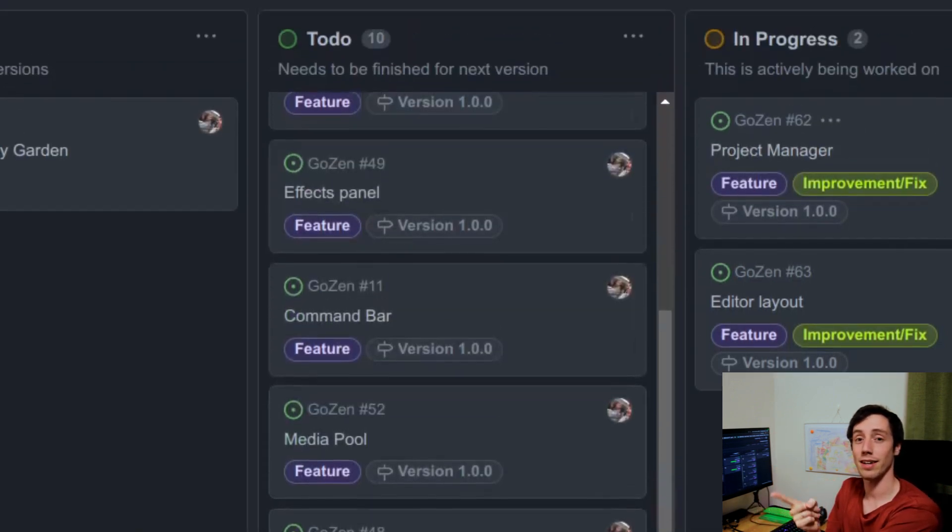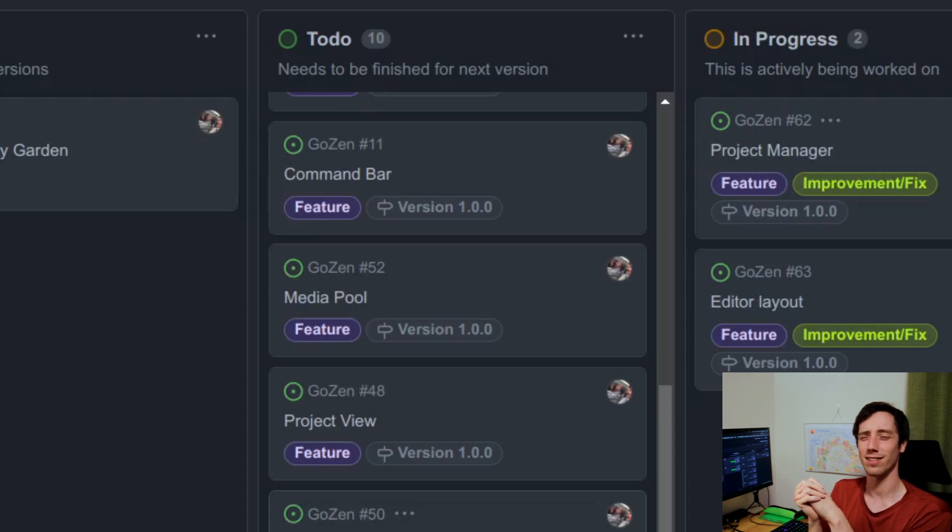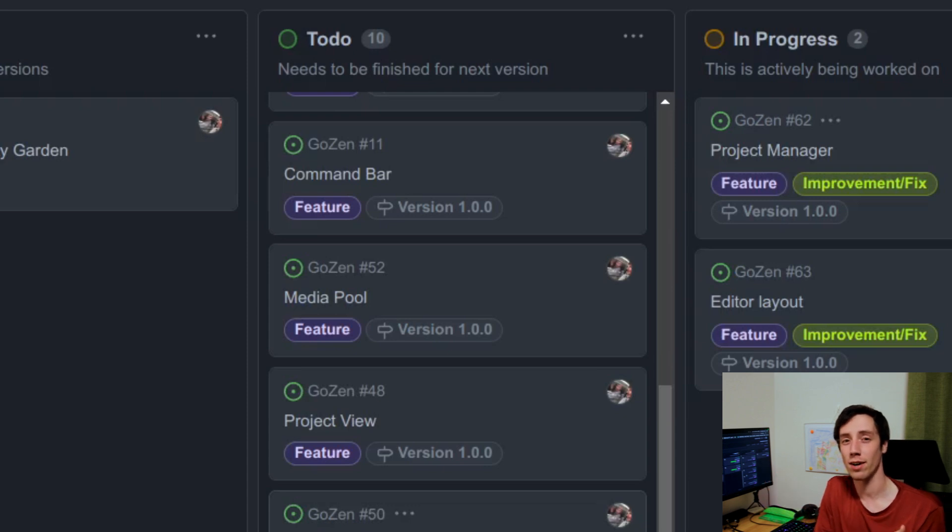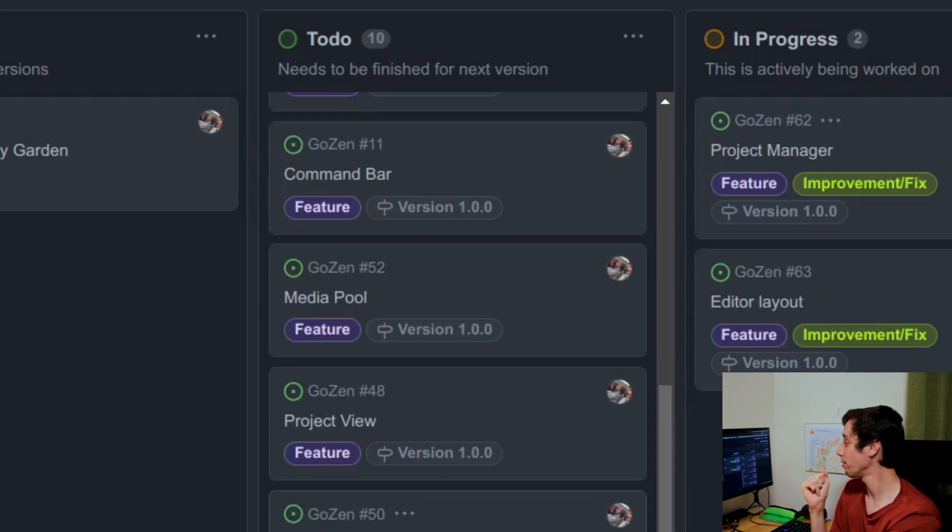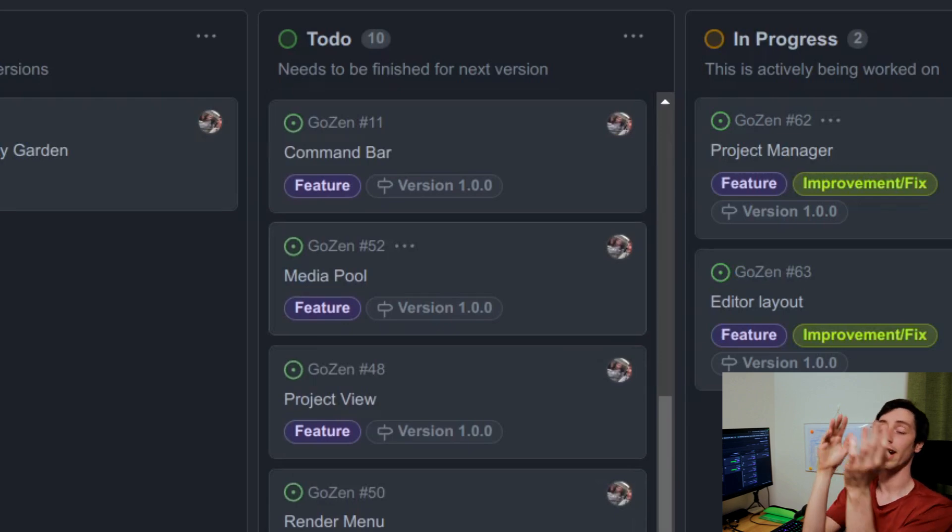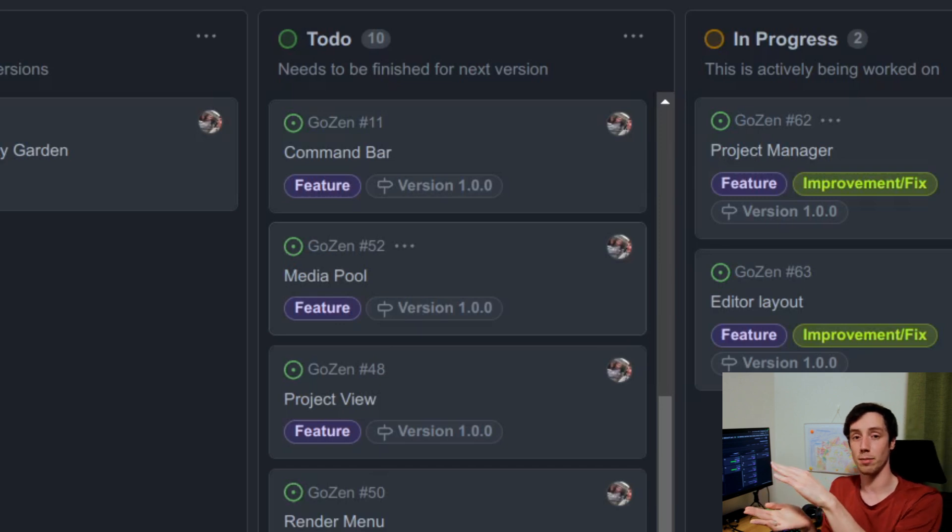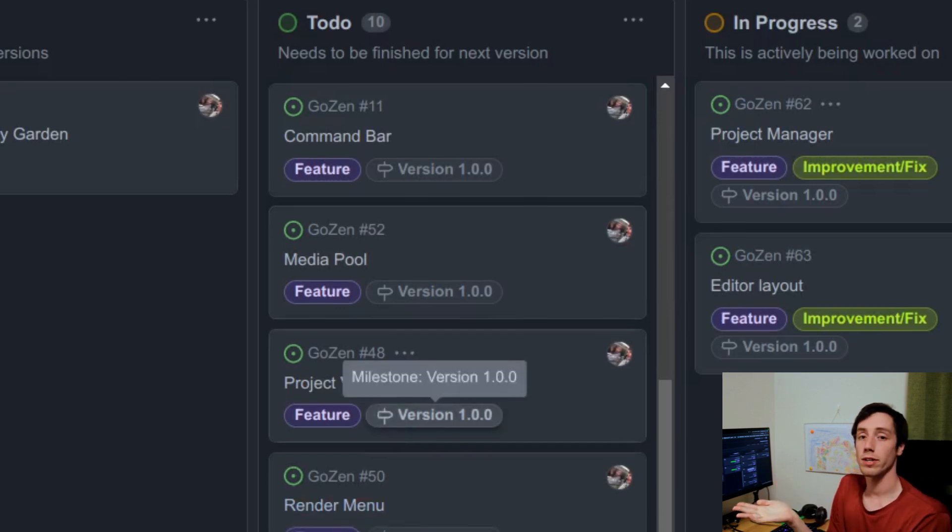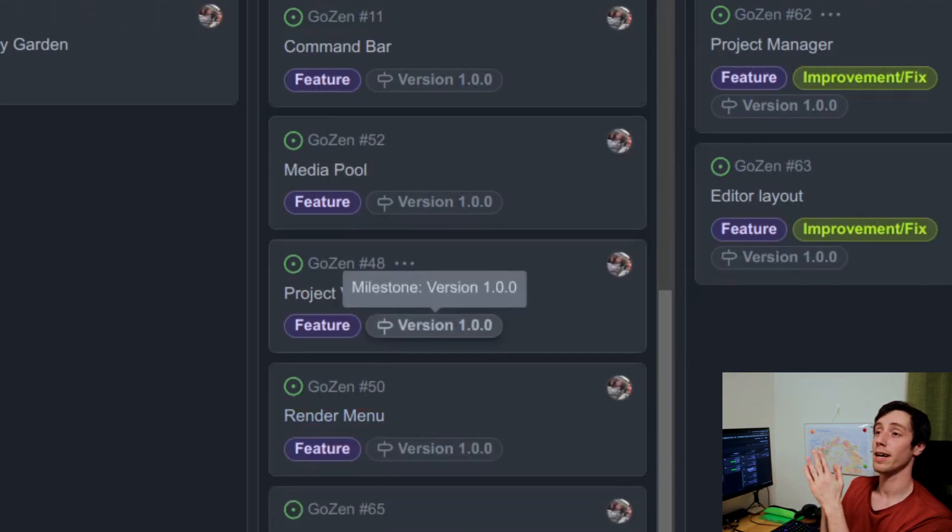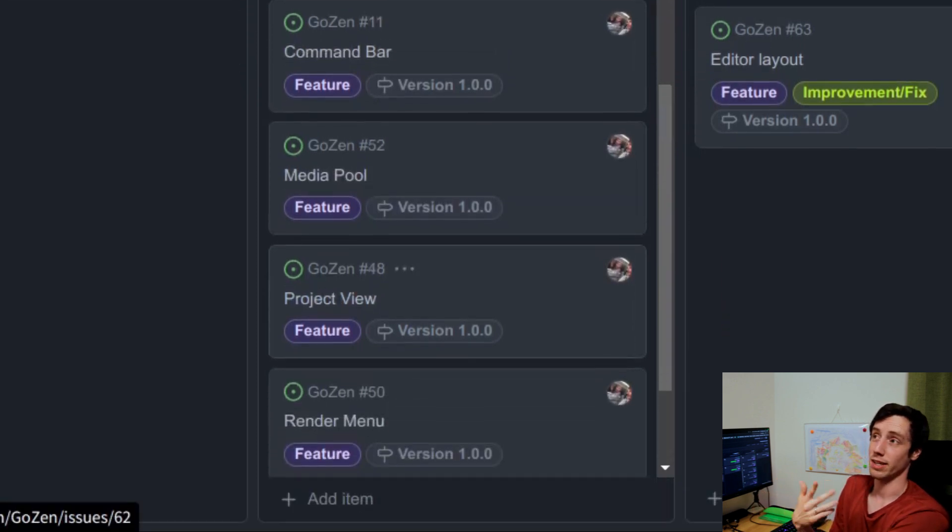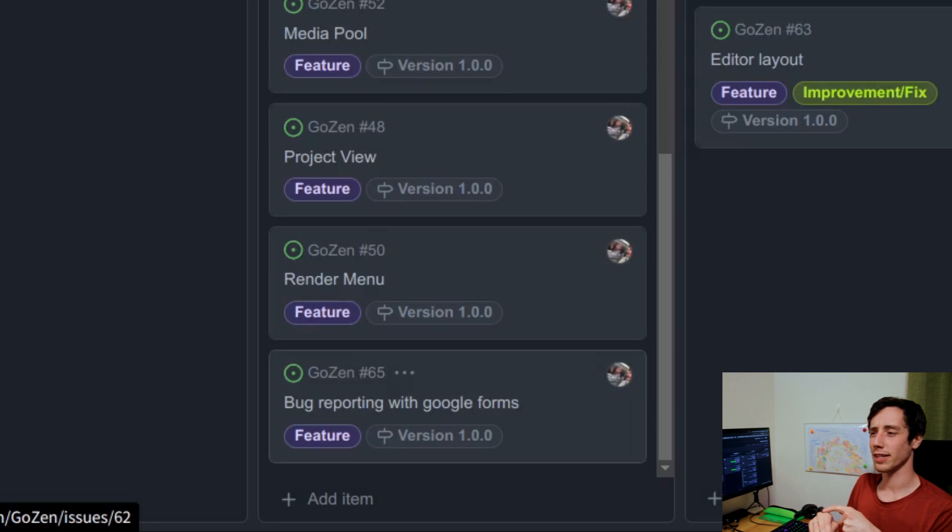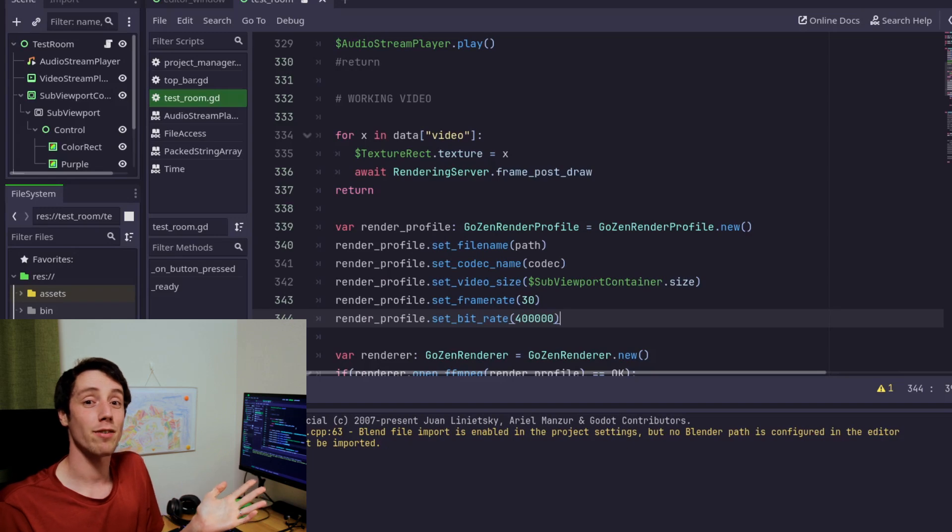The effects panel and the comment bar. The comment bar is something that I may not work on that quickly, that will probably be when we have an alpha version out. It's not a high priority right now. The media pool is basically the place where you will find all the files that you added to the project, and all the global files which are accessible from all your projects that you work on in Gozen. The project view is basically the view of where your timeline header is right now. The render menu, it kind of speaks for itself. Bug reporting with Google Forms is something that can be implemented very easily.